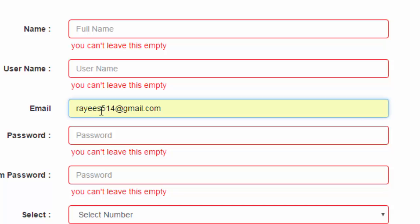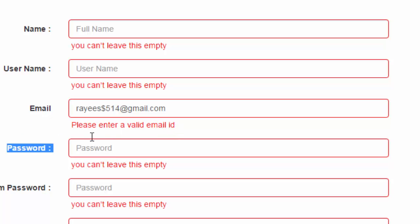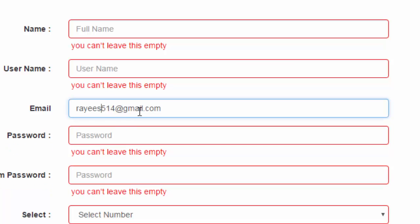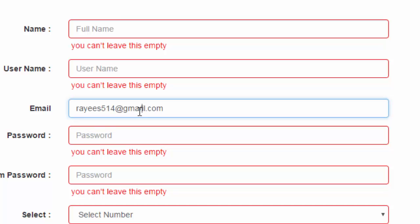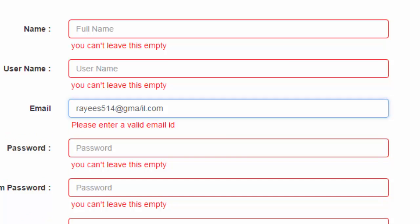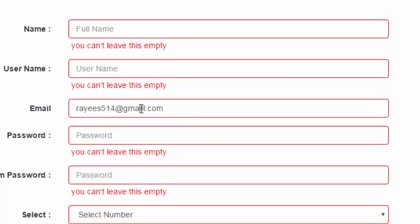For example, if I enter a special character in the username and remove focus, it will show an error message. In the domain name we also cannot have any special characters. The script validates all these possibilities and tries its best to find a valid email id.